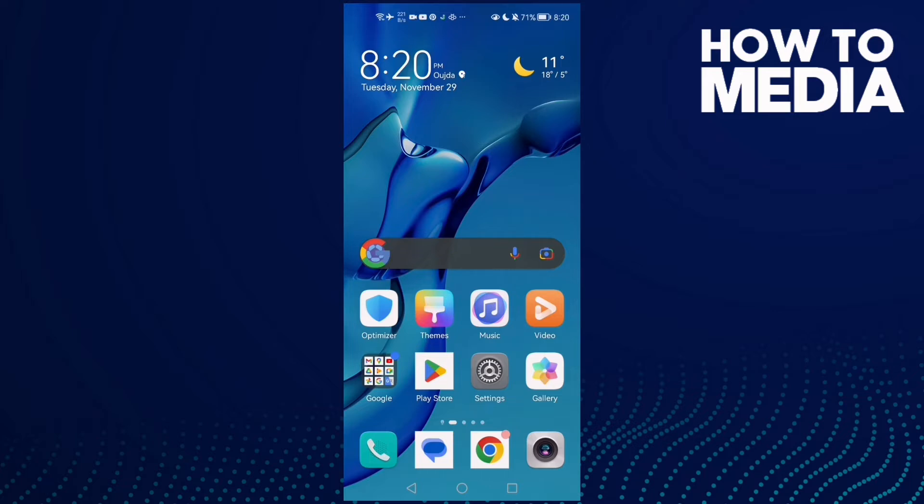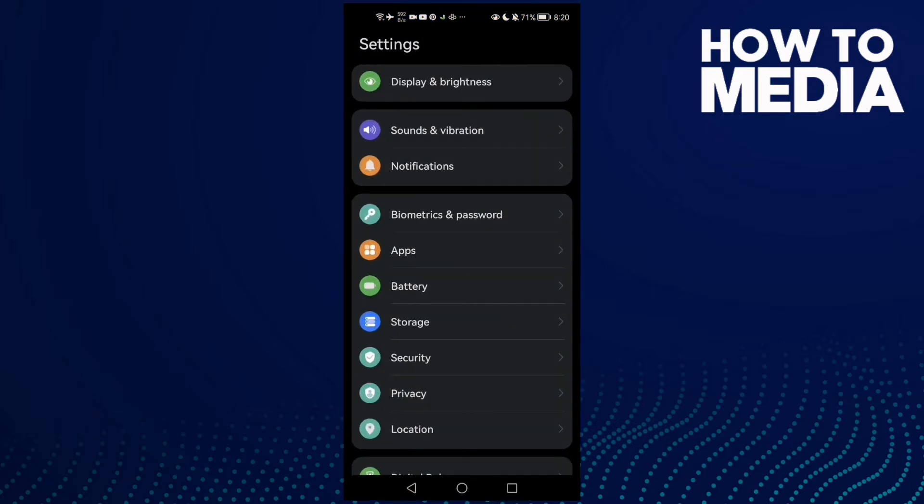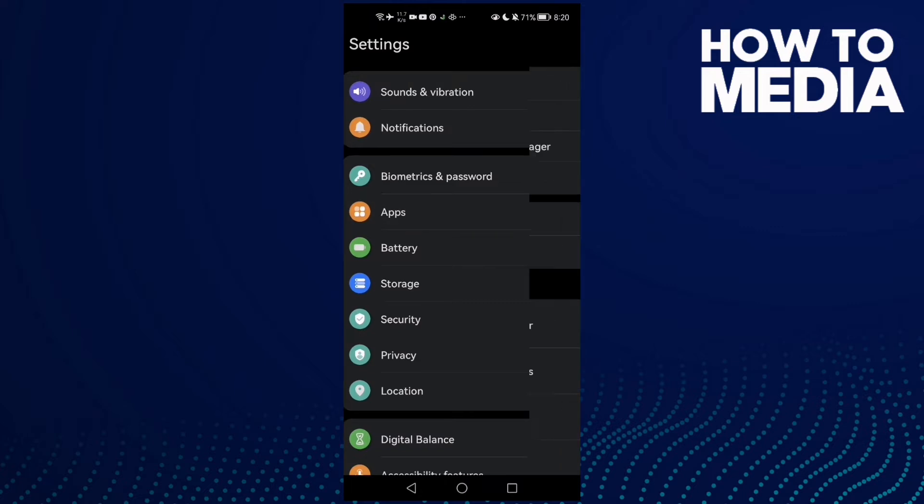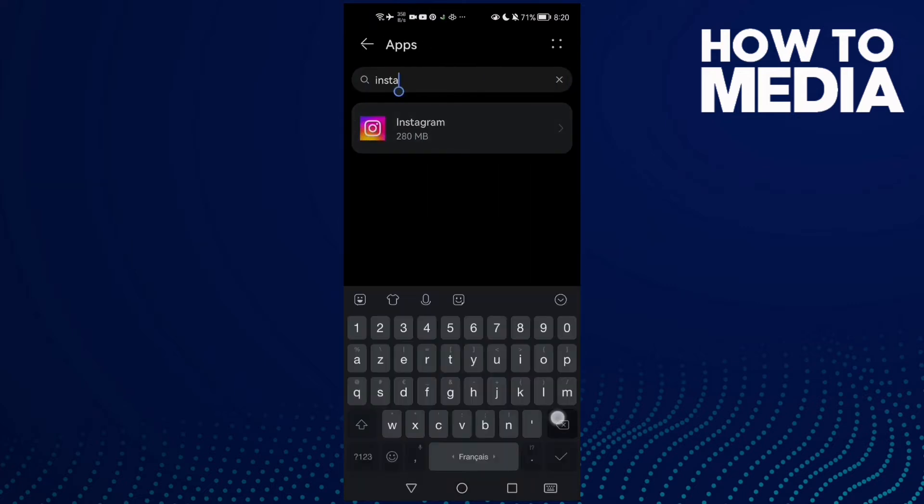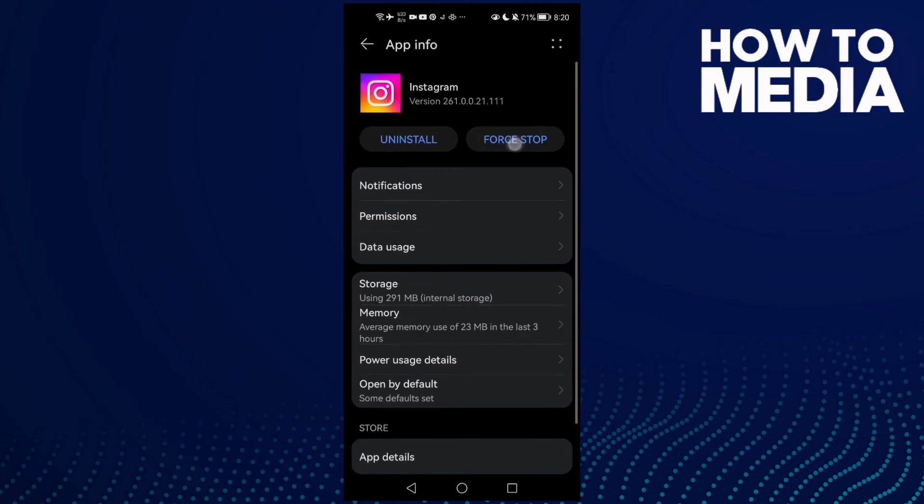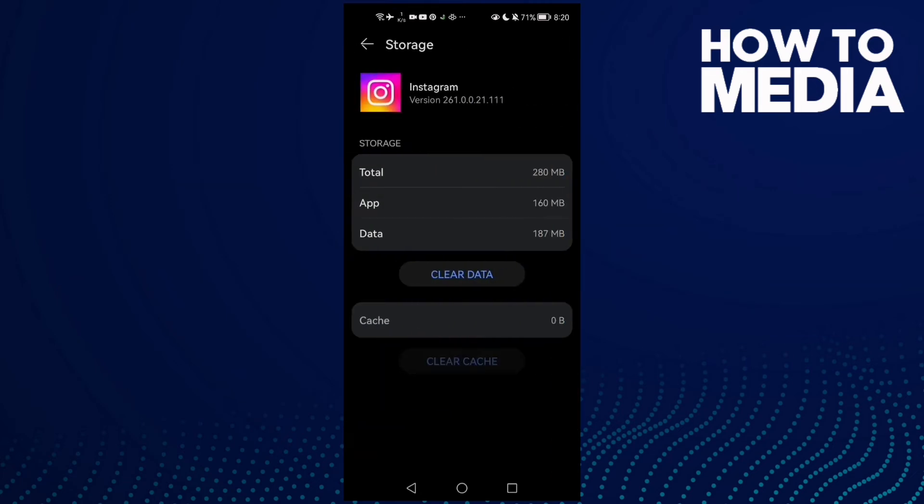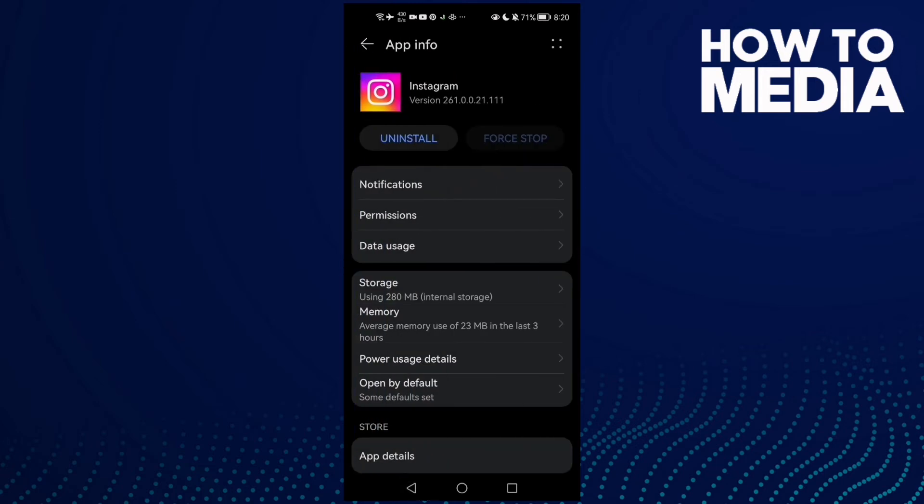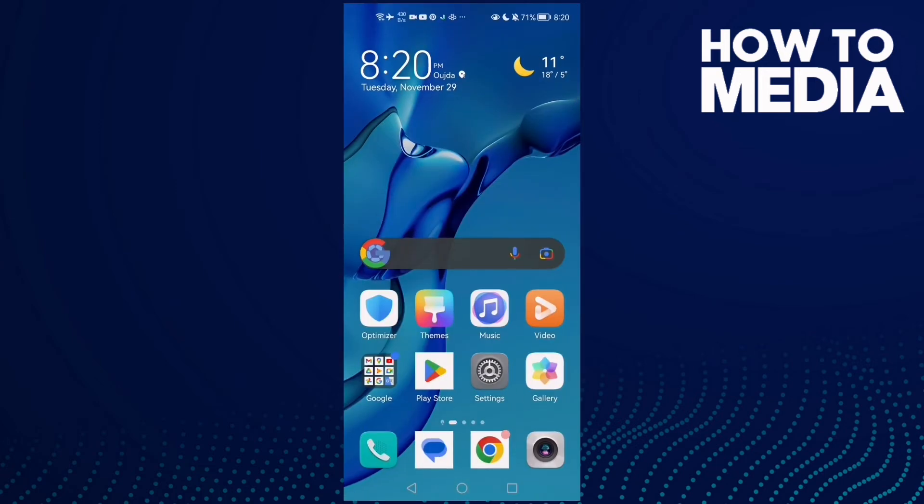it, now just go to Settings. This one for Android phones: go to Apps, Apps again, now type Instagram, click on it, click Force Stop, and go to Storage, Clear Cache. And that's it. I hope that can